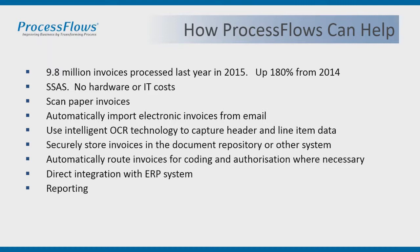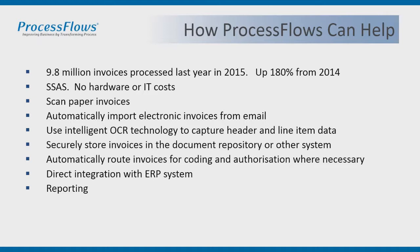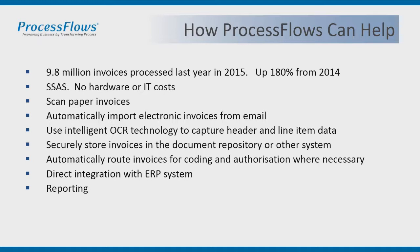How can ProcessFlows help? The solution I'm going to show you today is a piece of technology called Readsoft Online, and it's a SaaS offering, so Software as a Service. It's all hosted within the cloud, which means when you implement this there'll be no hardware costs in terms of preparing servers ready to host the software, and there's no IT cost in terms of needing a systems administrator to look after it because it's all done in the cloud by us and engineers in the background. Last year in 2015, we processed just under 9.8 million invoices through Readsoft Online, and that's up 180% from 2014.